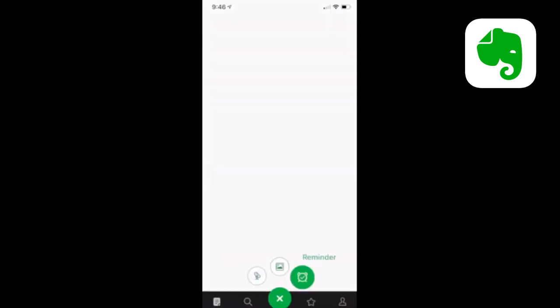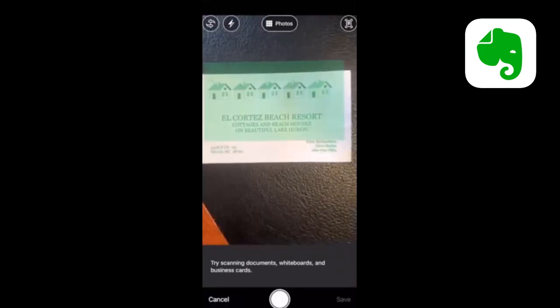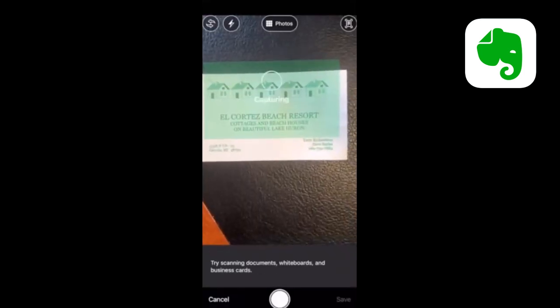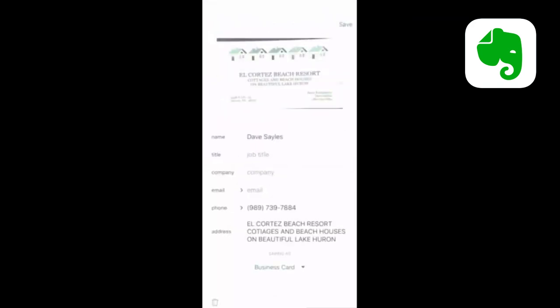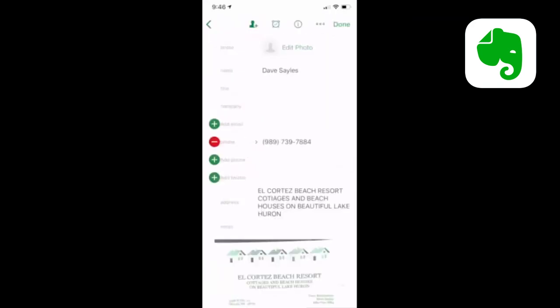You can scan your business cards into Evernote and Evernote has an integration with LinkedIn if you have signed up accordingly, so all the information from the business card will populate while using the mobile app.